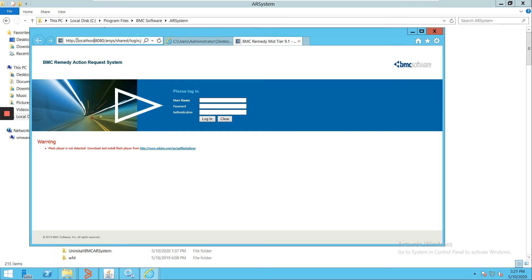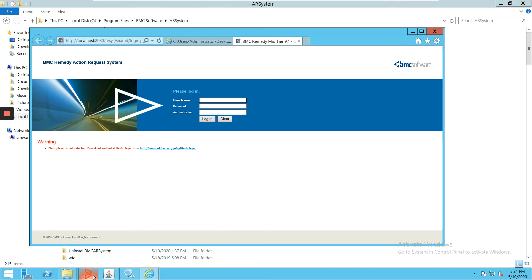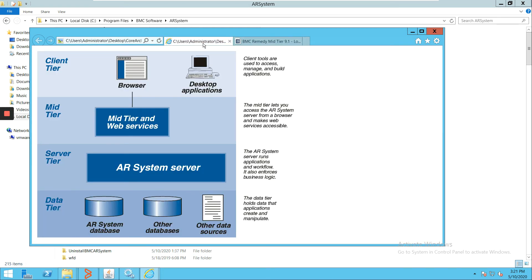It is normally a URL we use in accessing a web tier, like hostname, colon, port, then slash arsys. You will be redirected to this particular page and then you can log in with the credentials. We will not log in as of now; we will see this in future videos.